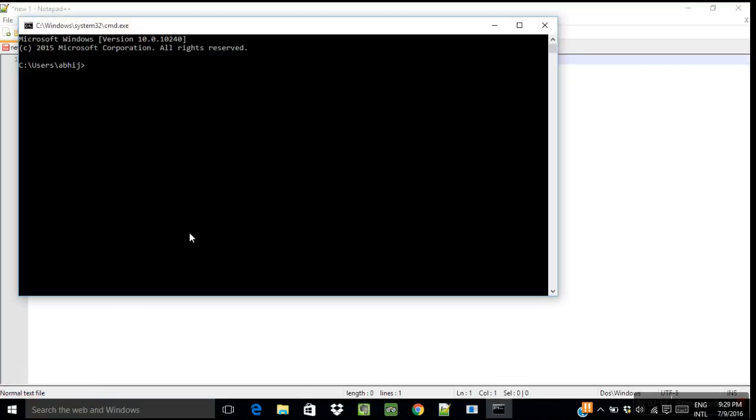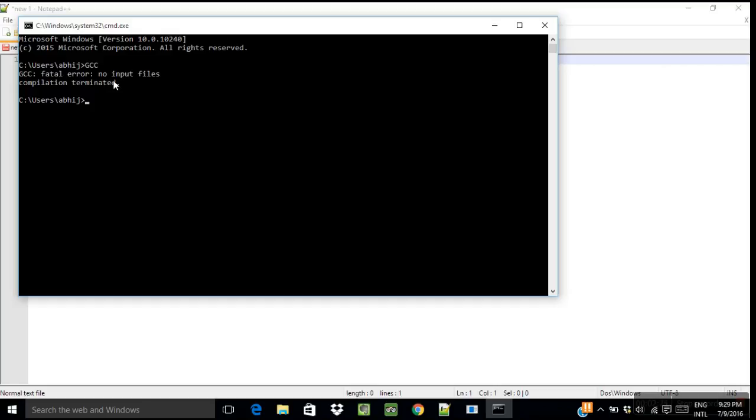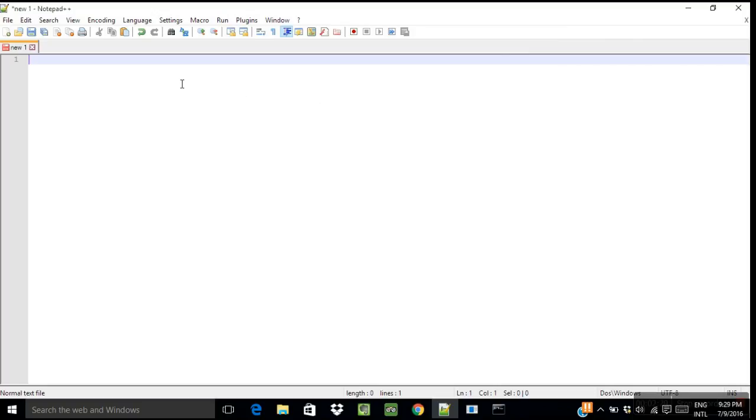And then write gcc and enter. If you see this message, that means your GCC compiler has been successfully set up. Let me now write a simple C program and show you how to compile and run it.